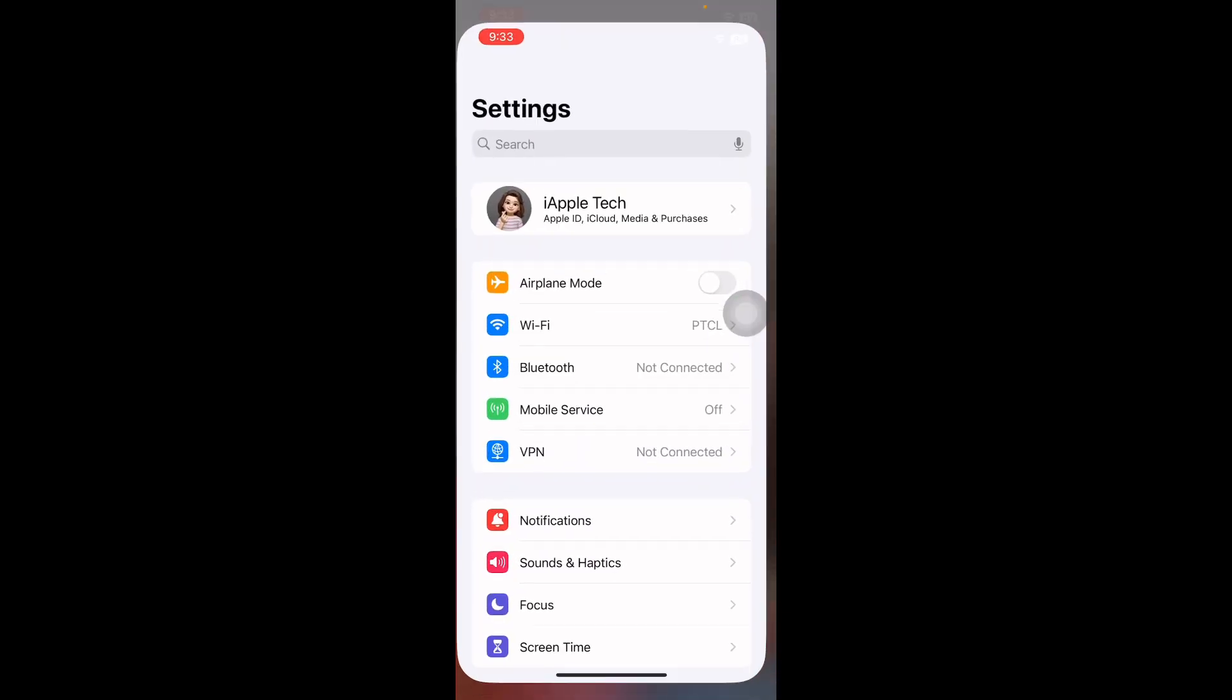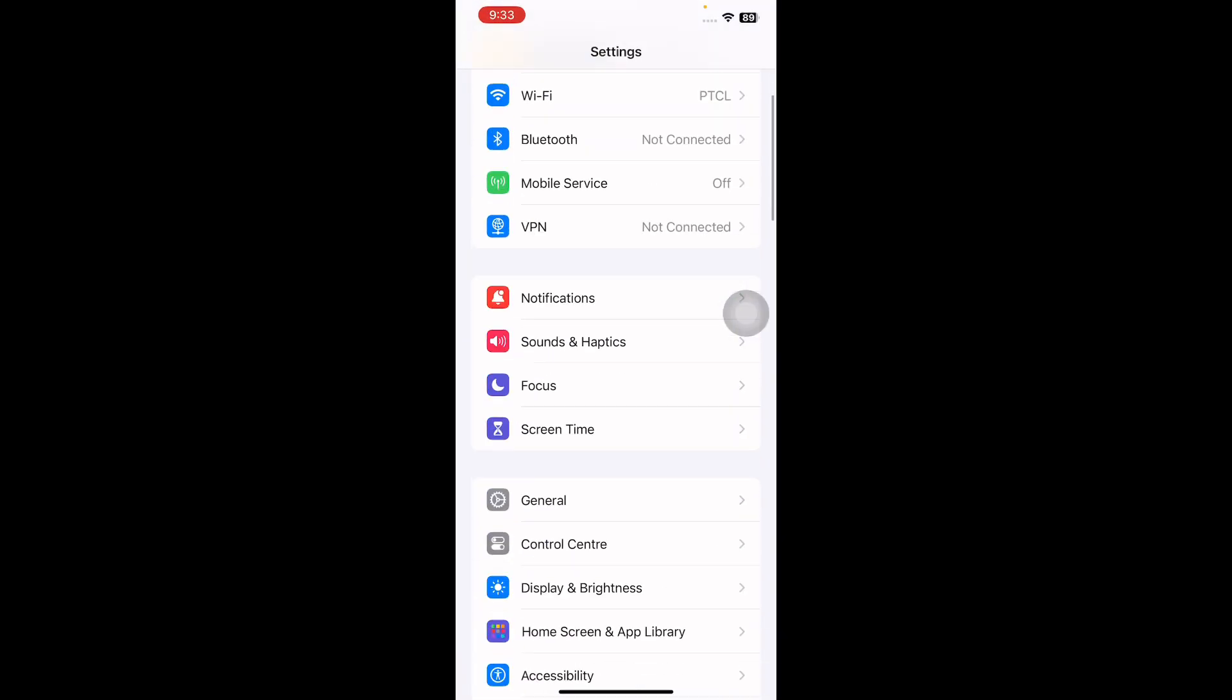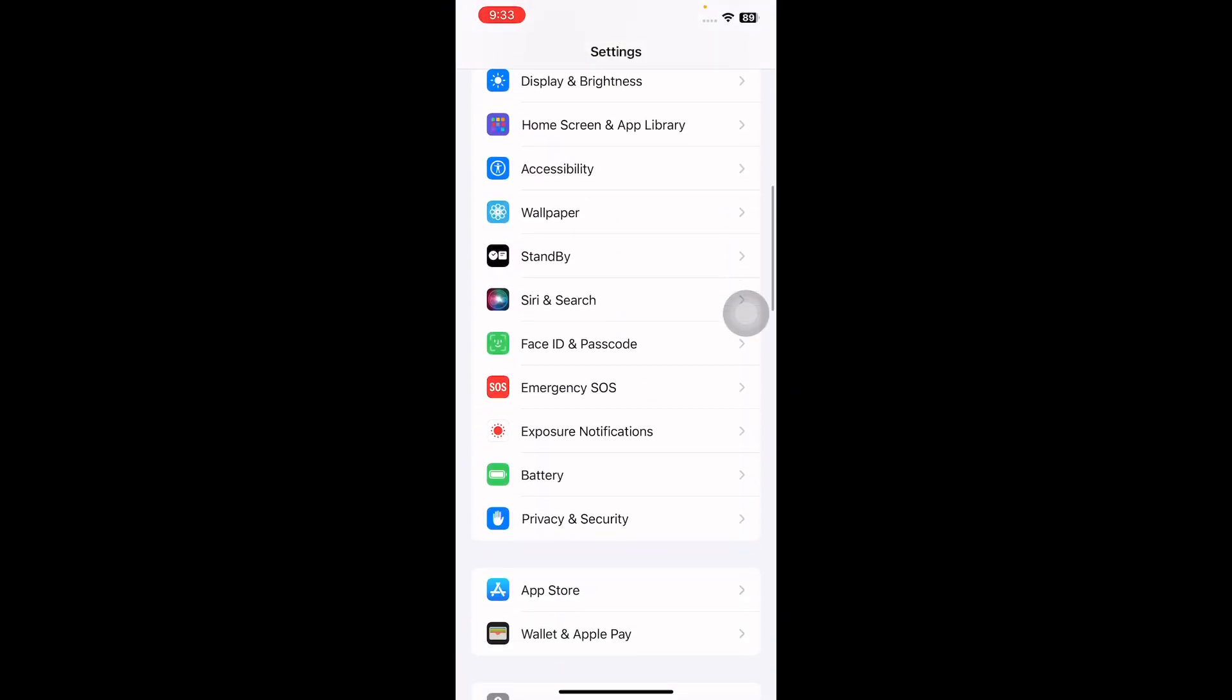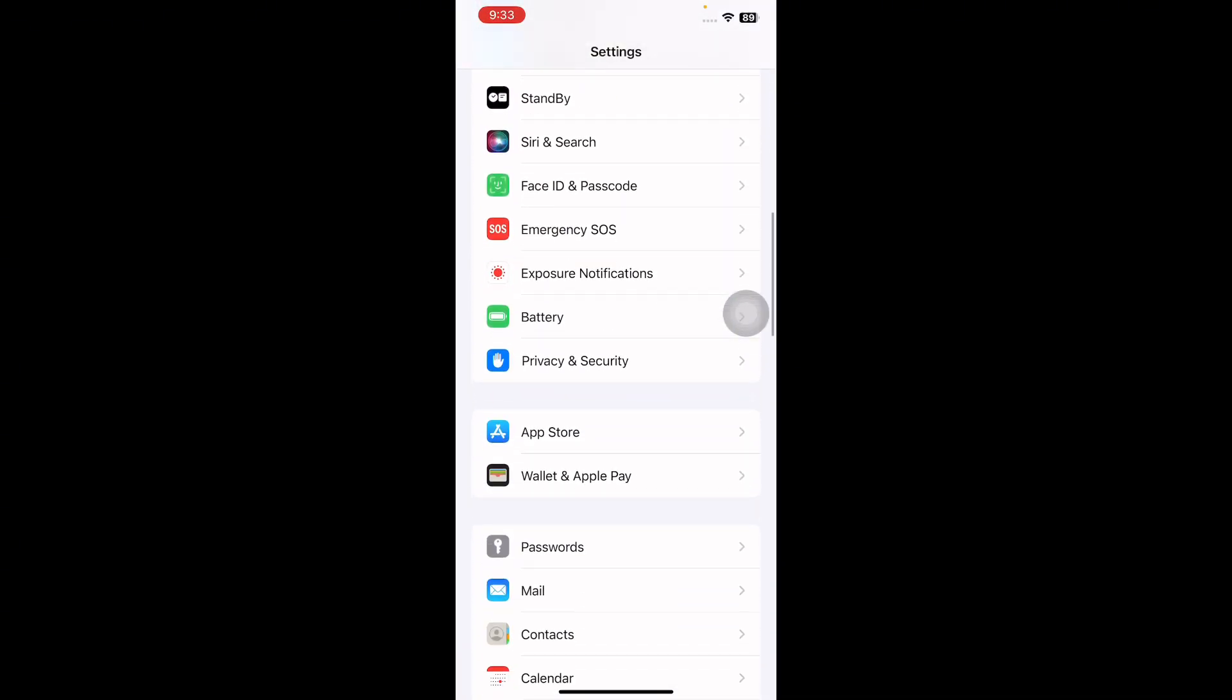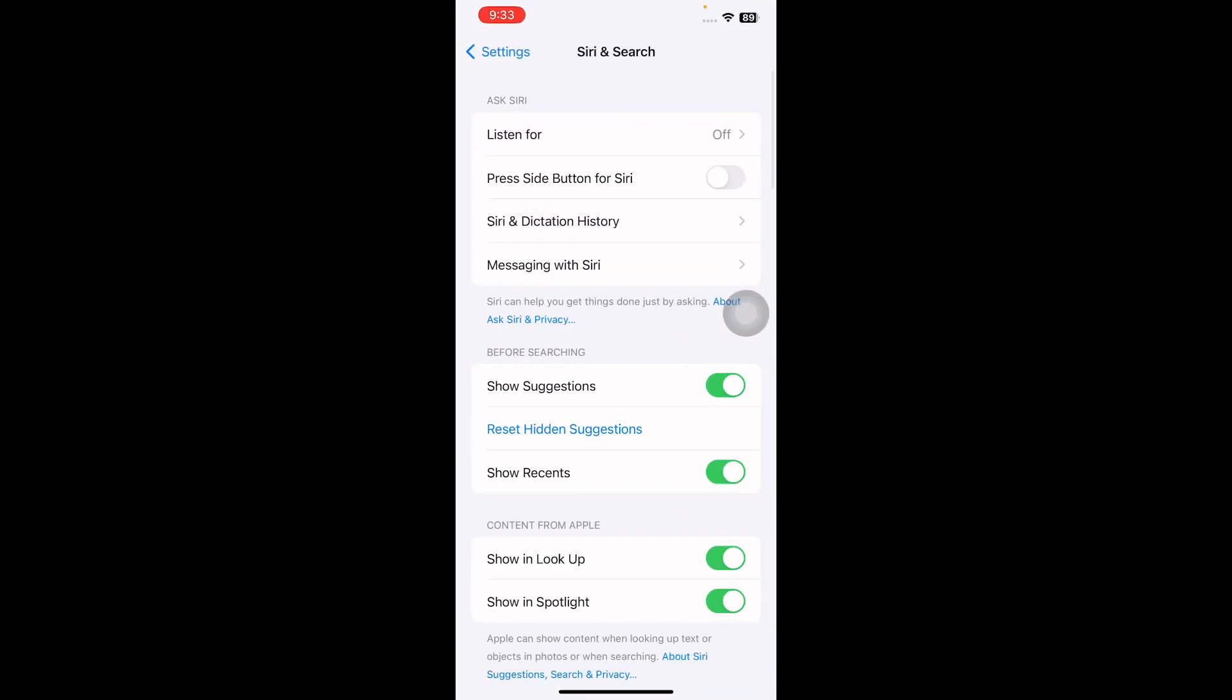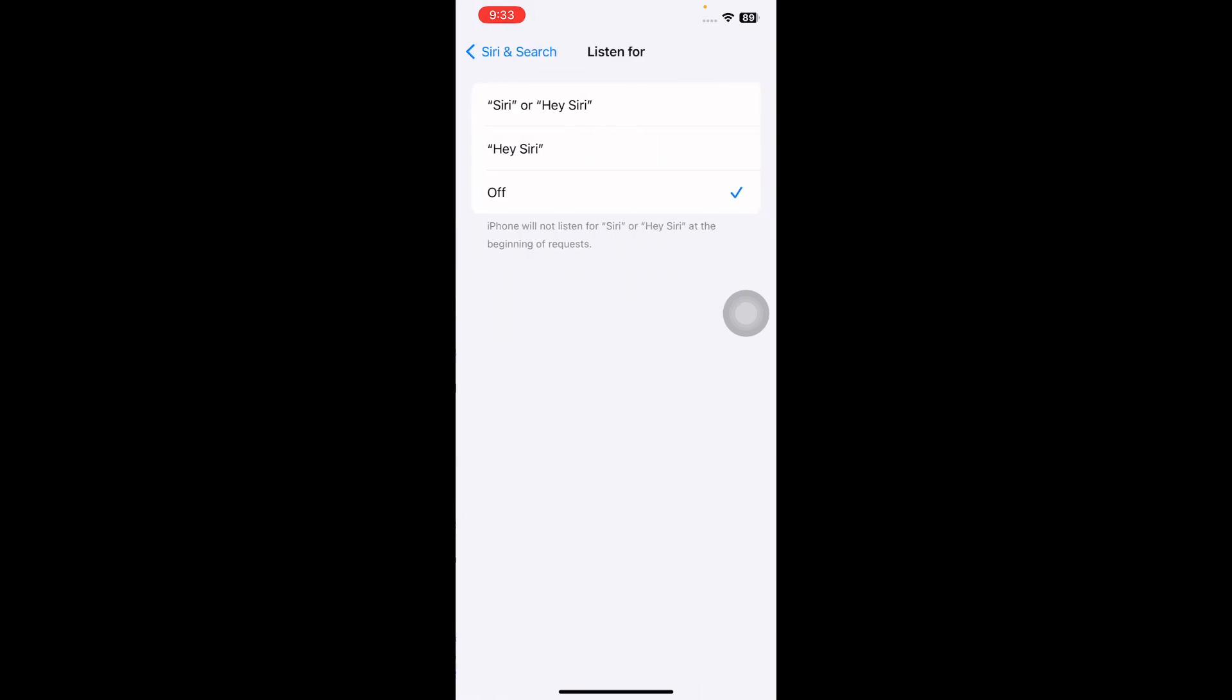Scroll down and select Siri & Search. Tap on it and then set Listen For to Siri or Hey Siri, and allow Siri When Locked to the on position. Tap on Enable Siri.